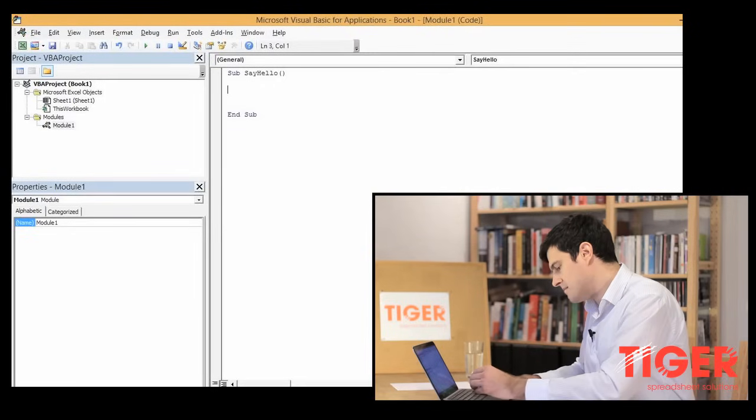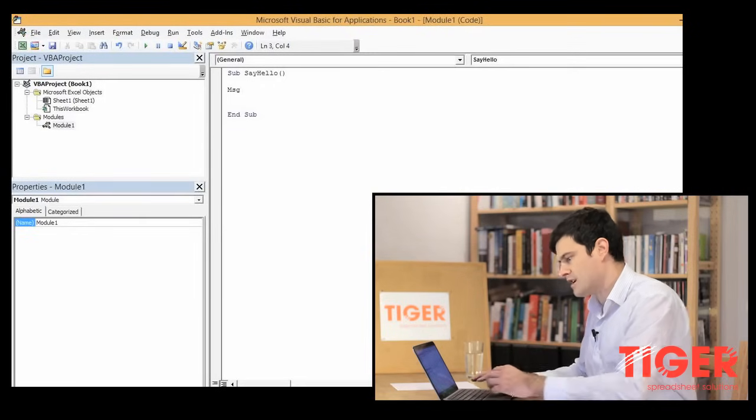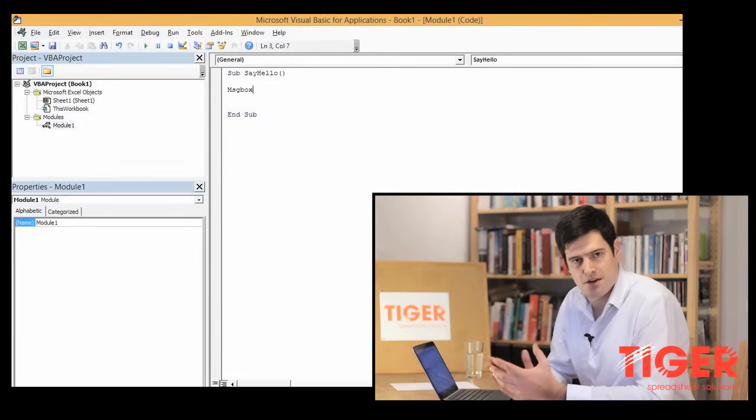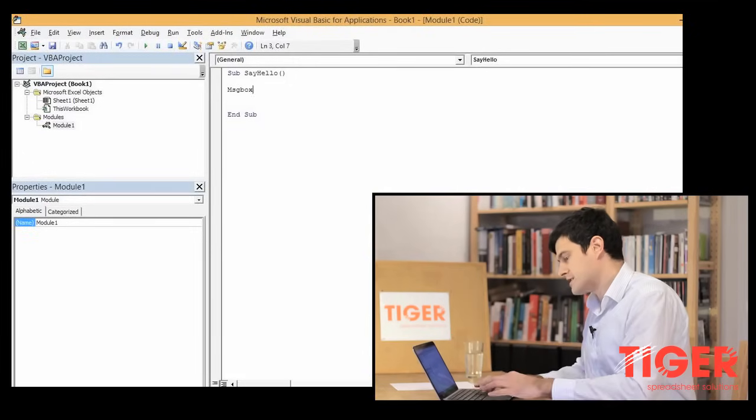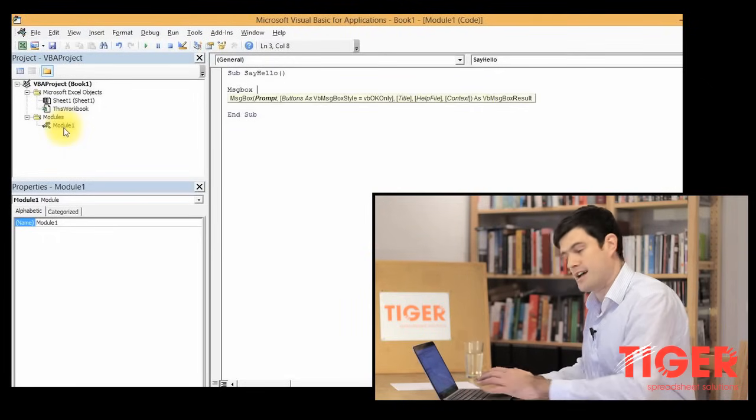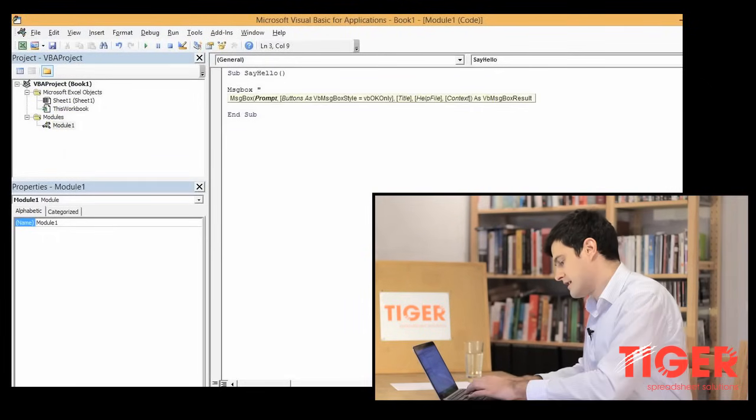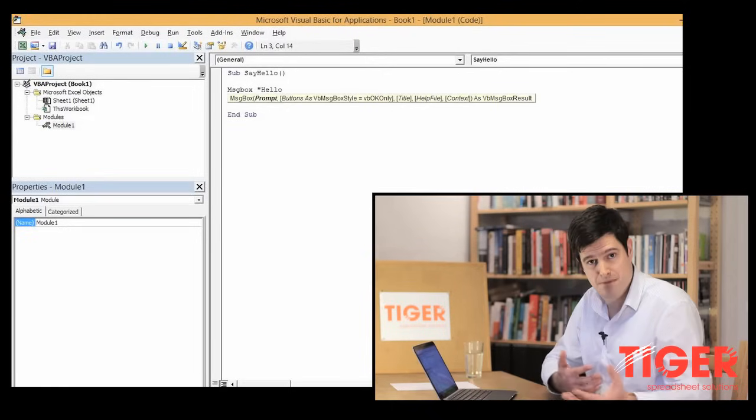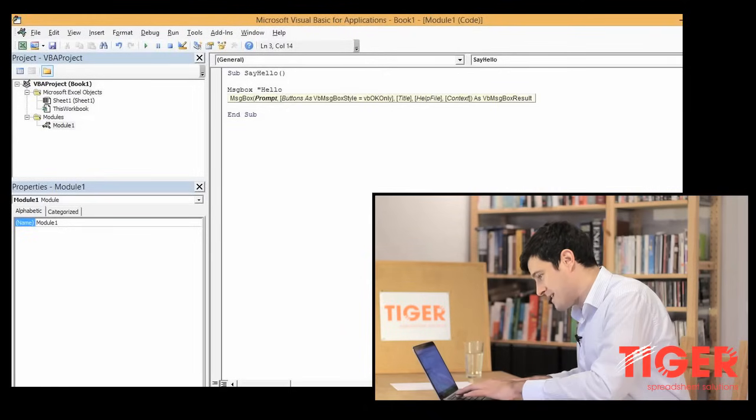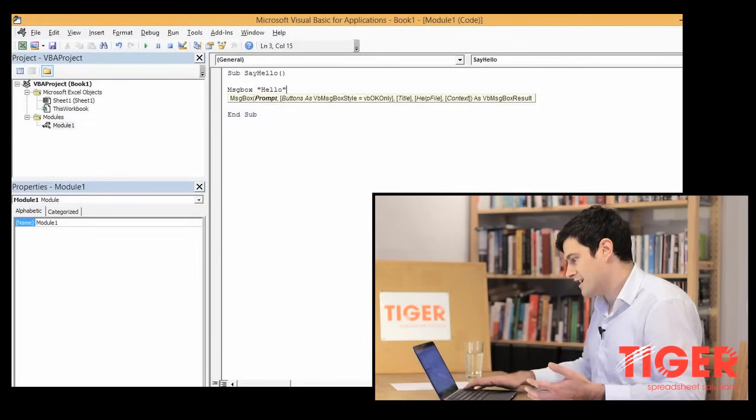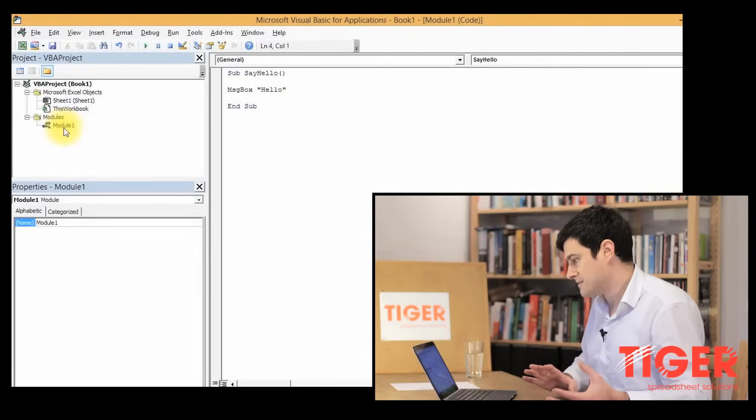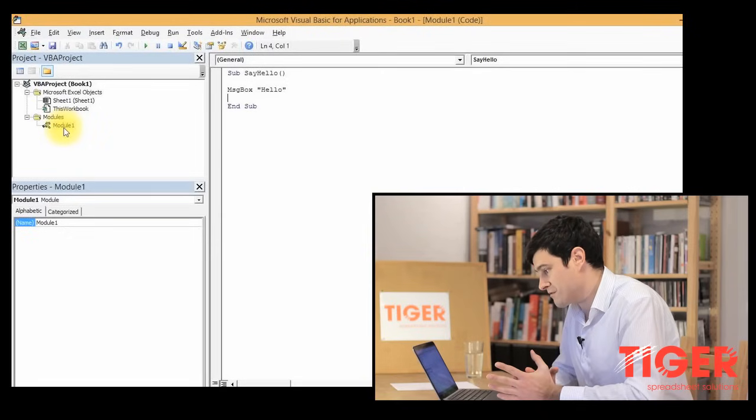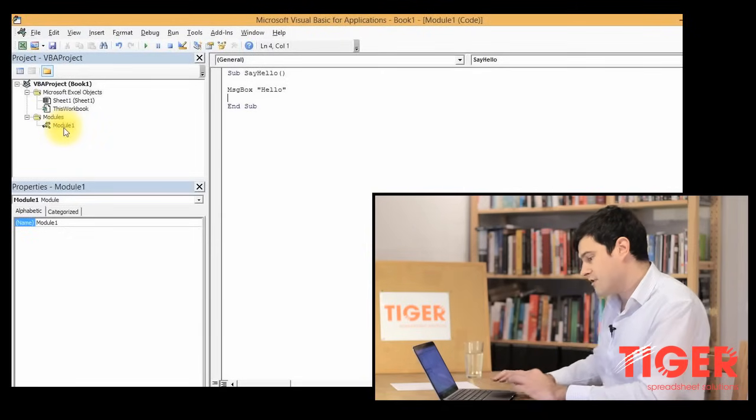What we're going to type in is MsgBox, which is Visual Basic language for Message Box, space and then speech marks. And we're going to type in Hello. You could type in any message you want. I'm going to type in Hello here and then we can click Enter again. I'm just going to delete the blank spaces. So this is our first Visual Basic routine.